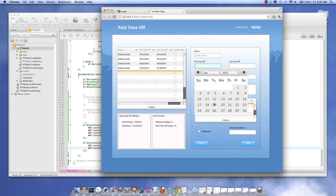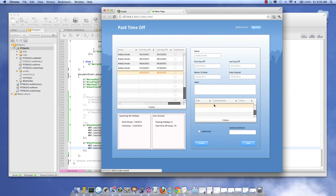We select the first day off. And the last day off is set. Return to work date is set. You can see it looks like everything's okay. And beautiful — it works.